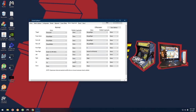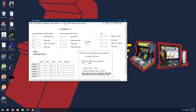Next, go to Cursor Offset and in the box type in the size of your TV. If you have a 42-inch TV type in 42; in my case I have a 25-inch monitor so I put in 25. Then hit Save Settings.